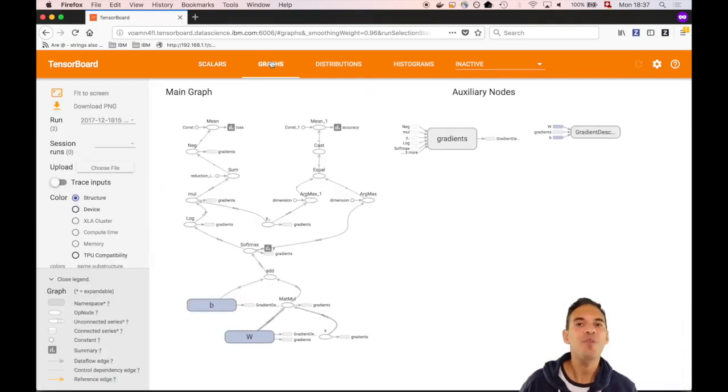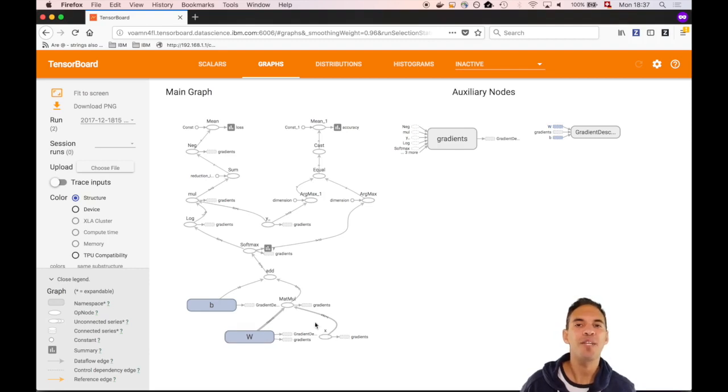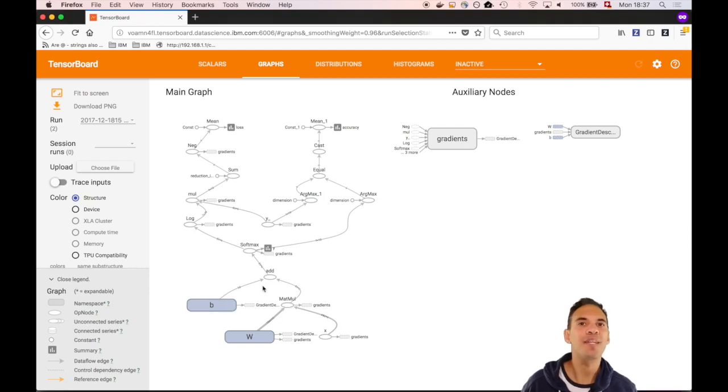Now have a look at the graph tab. This graph should be read bottom up. We start with the weight matrix W and the placeholder X for your input data. This is multiplied and then the bias variable B is added. This result is quashed using softmax and the final result is stored in Y.